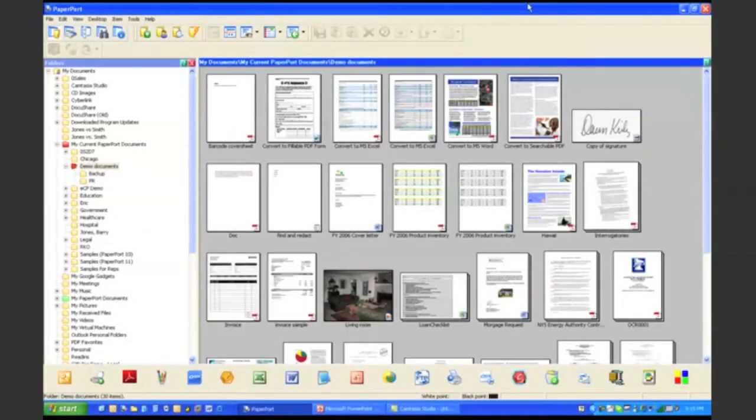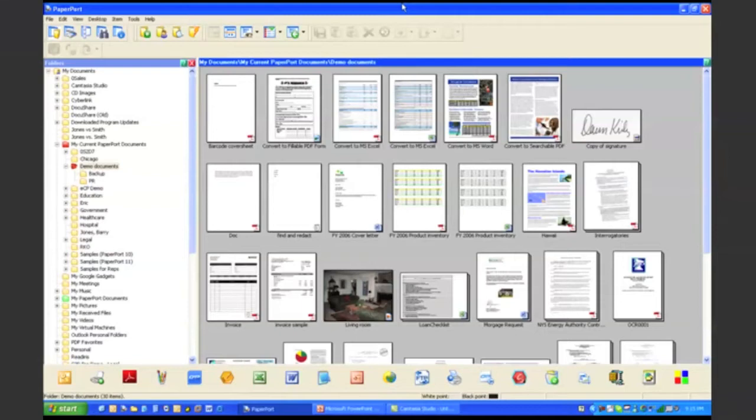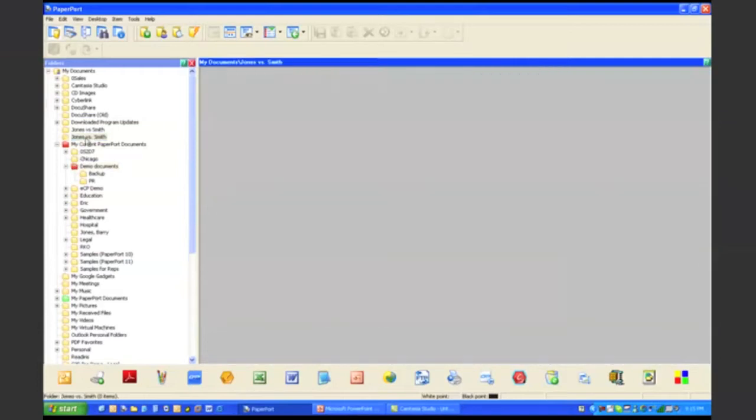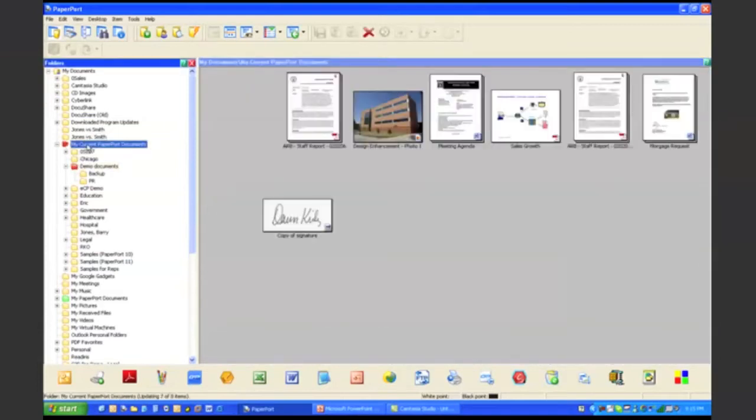Okay, so here we are at my desktop PC and what we're looking at right here is the PaperPort desktop. PaperPort is one of the programs included within Scan to PC Desktop Professional. Now from the PaperPort desktop, one of the first things you might have noticed is that you can see a list of folders along the left-hand side, and when you click on a folder it displays the contents of that folder right there on the PaperPort desktop.